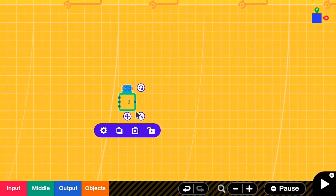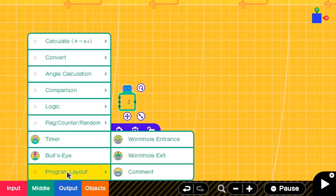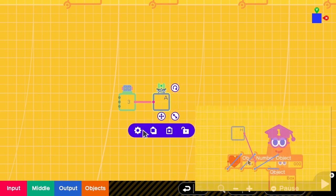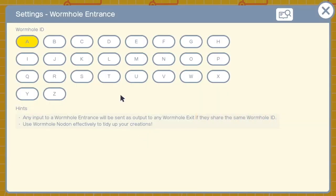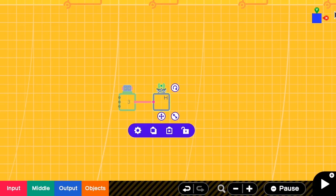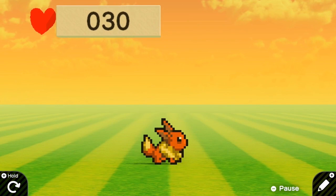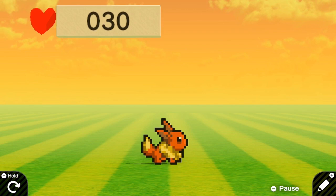And then we have to connect the output here to the H port because the H port connects to the number nodon in the head up display. Okay, let's take a look at our game. So now you can see that we have the number 30 which means now Eevee has 30 hearts.